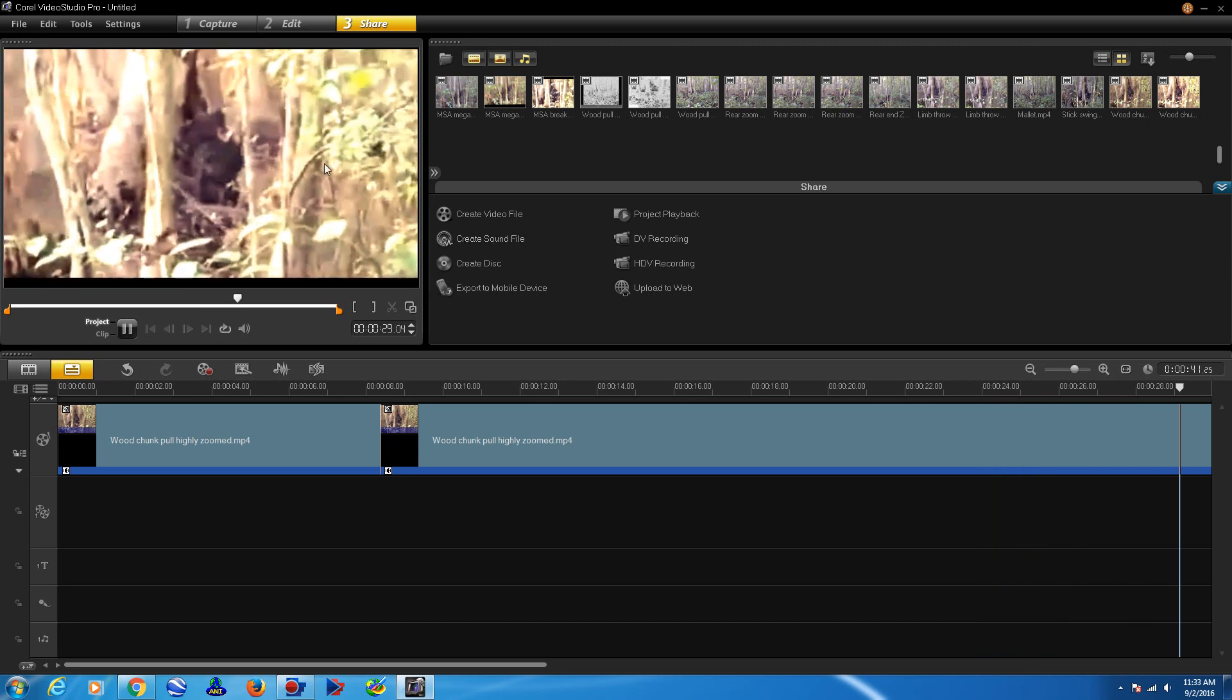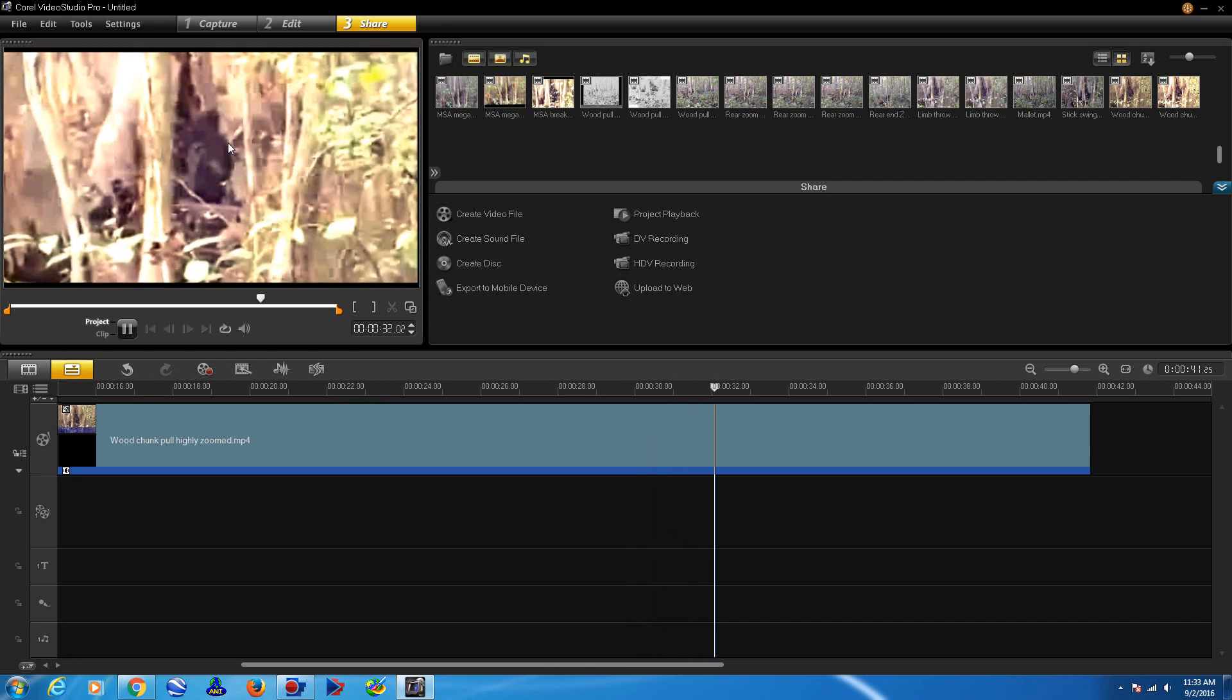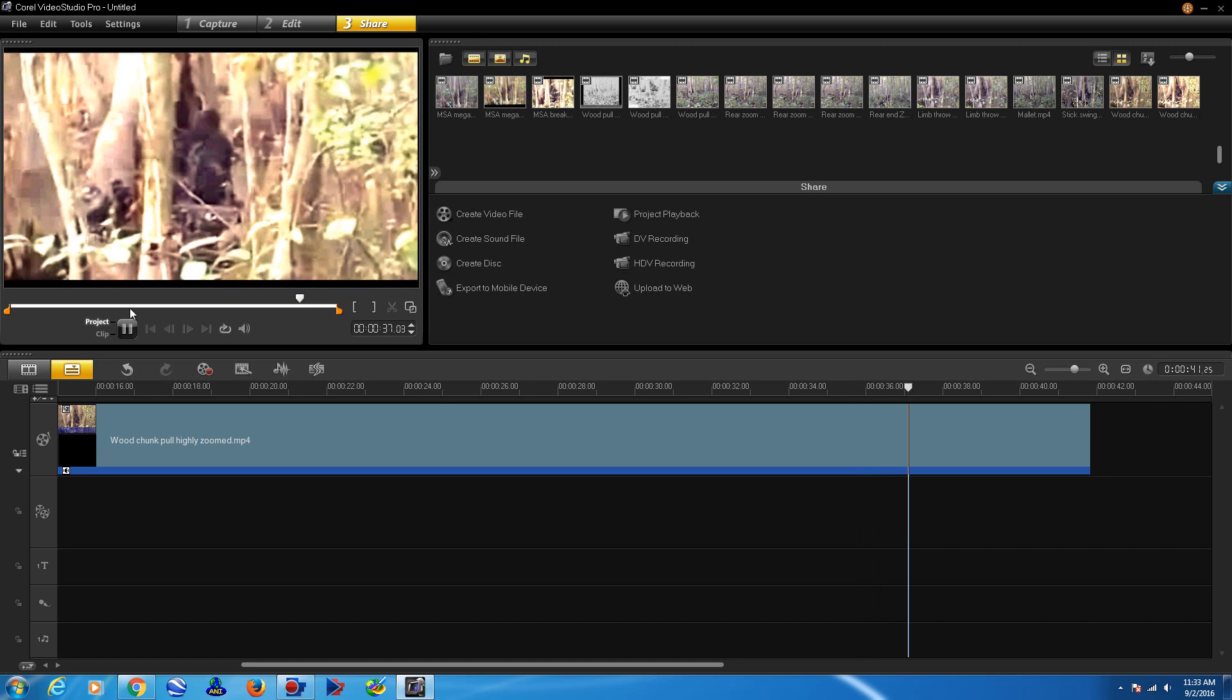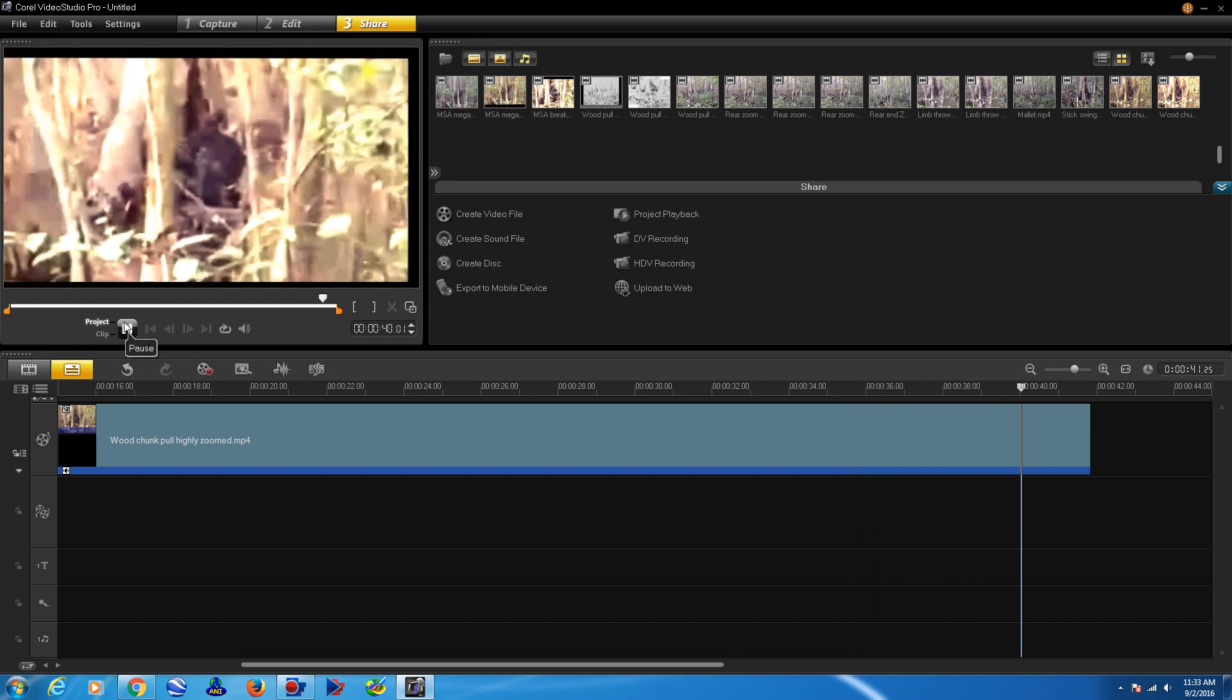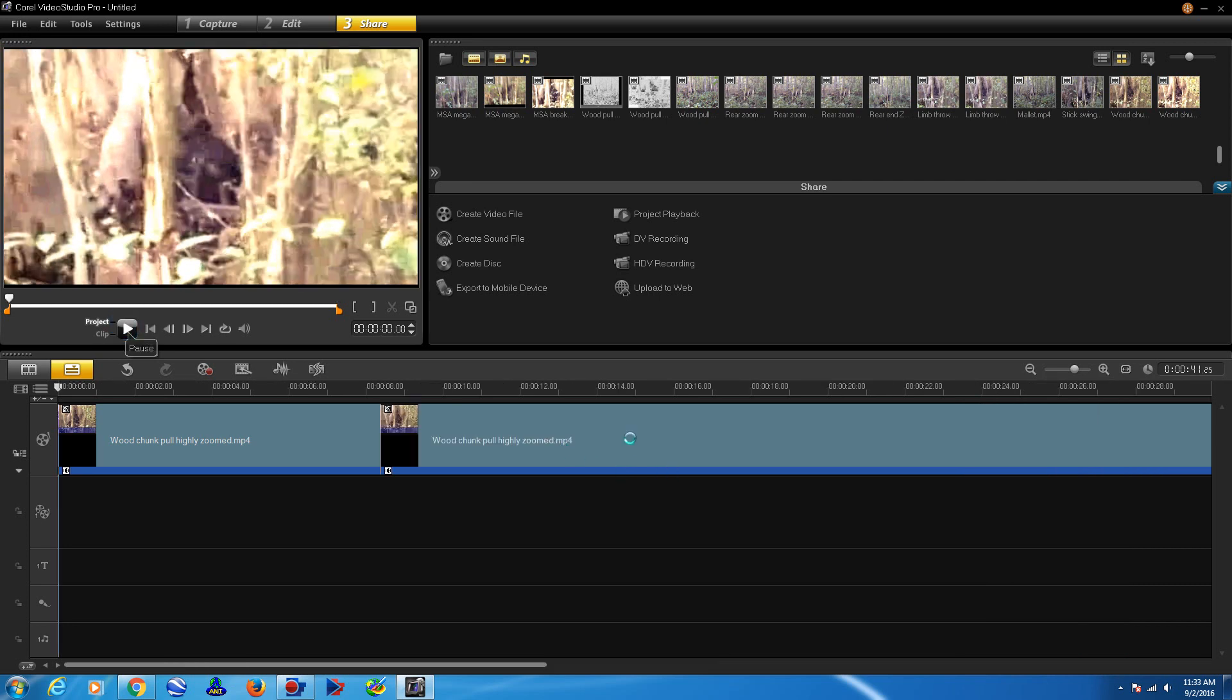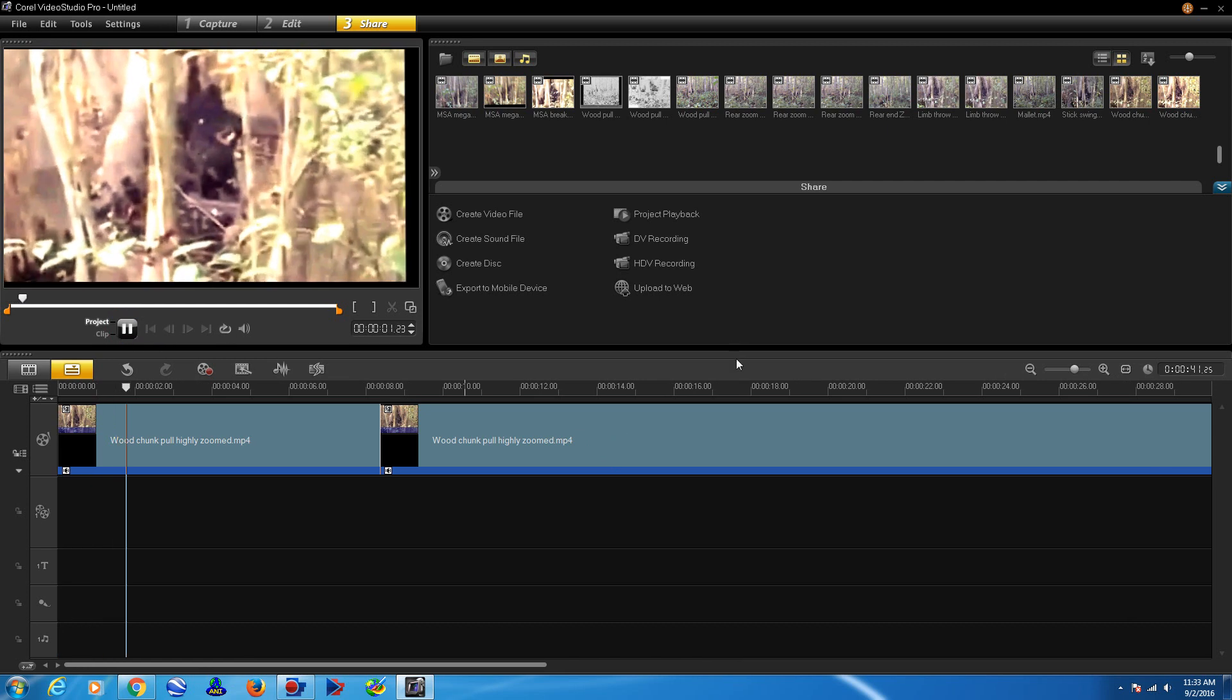This is slowed down to 25% of its original speed, both in video and audio. Now let me just turn this audio up just a little bit. Hold it to stop that here.